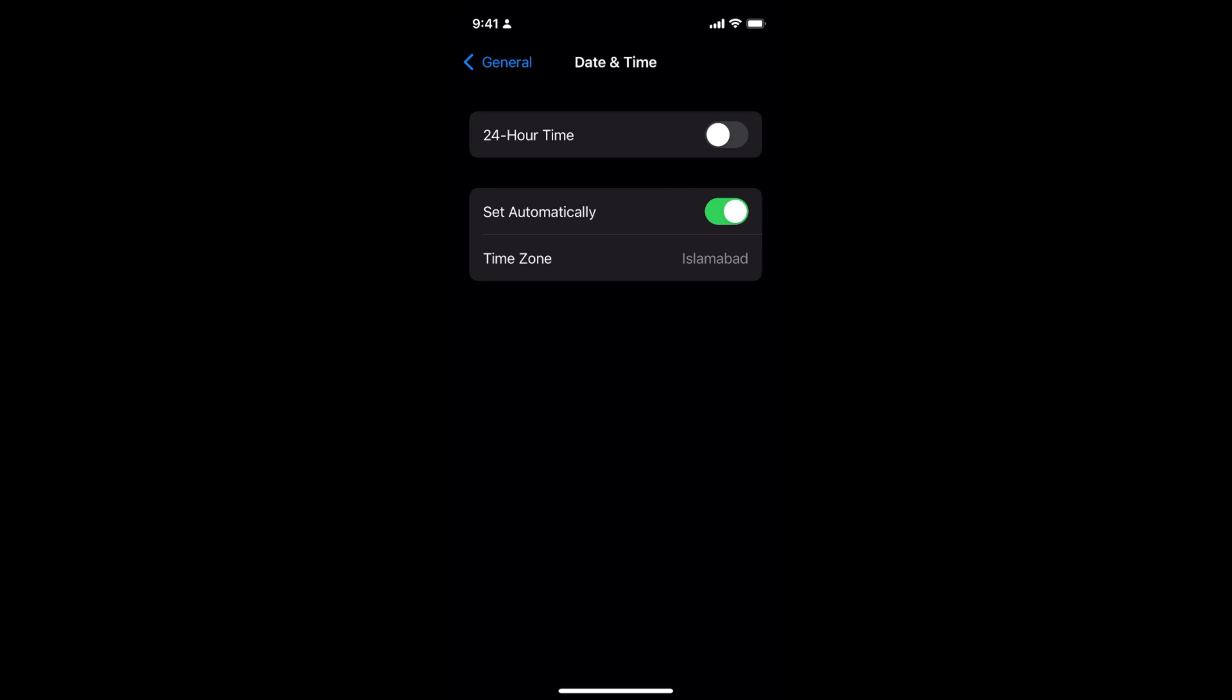In some cases, it might be grayed out, meaning you will not be able to change the date and time.